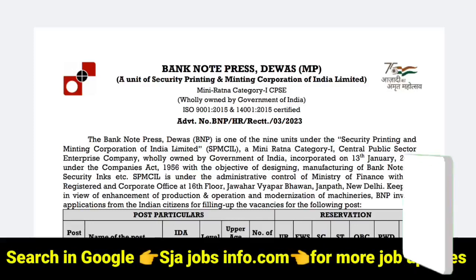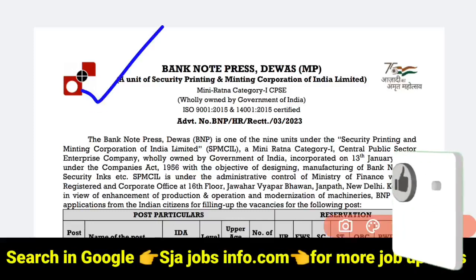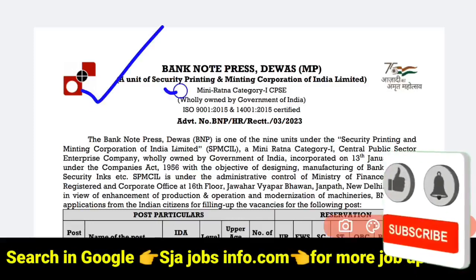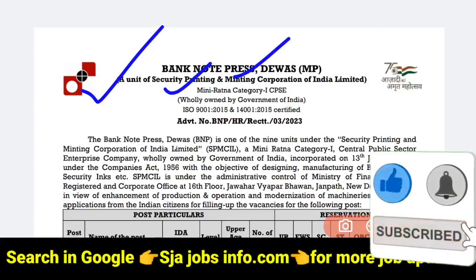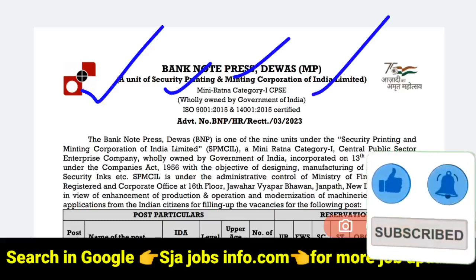This is the unit of Security Printing and Mining Corporation of India Limited.